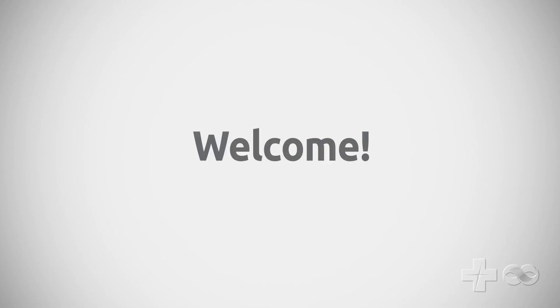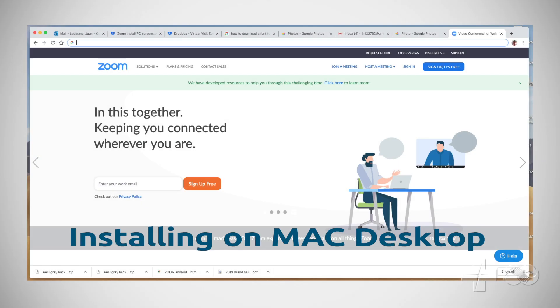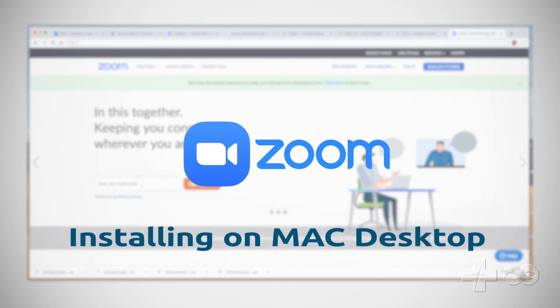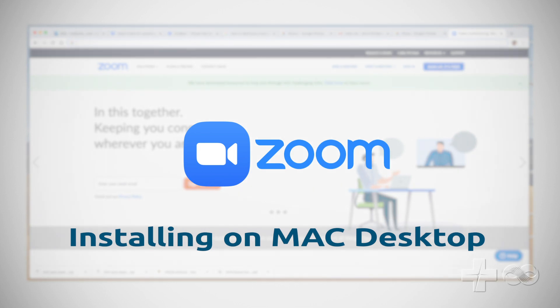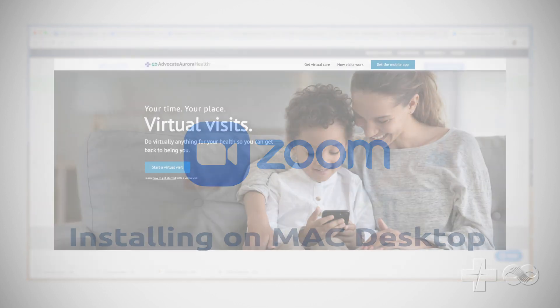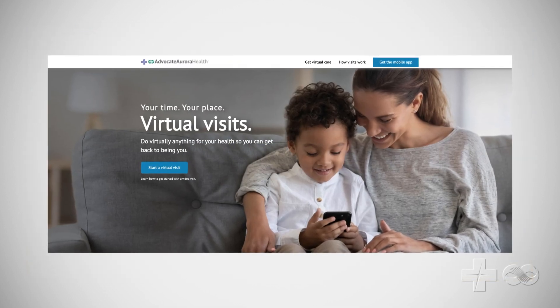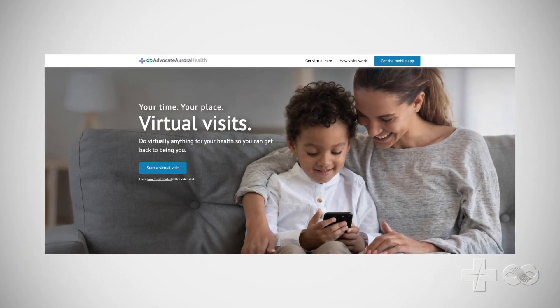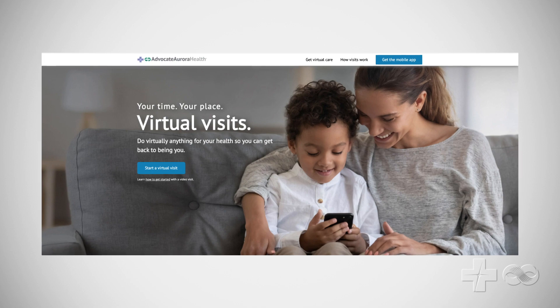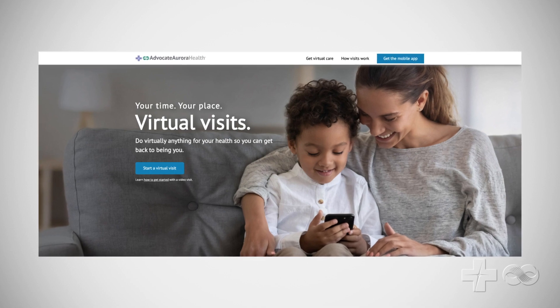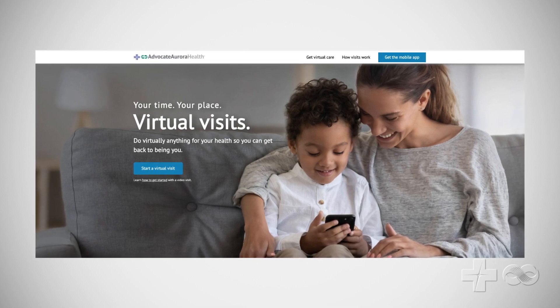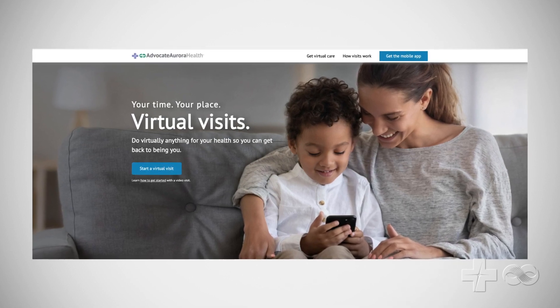Welcome! In this video you will be shown how to download the Zoom app needed to take part in video visits with Advocate Aurora Health providers. It should only take a few minutes and once complete does not need to be repeated for future visits. Let's begin.